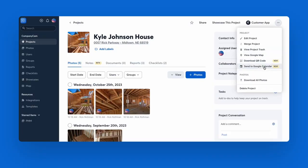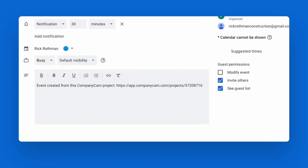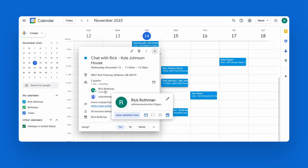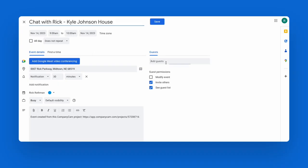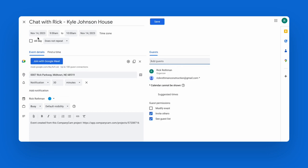Once you create a Google Calendar event from a CompanyCam project, your crews will have access to a universal link right from the event, and even the ability to pull up directions to the job with one click. Coordinating with your customers will be easier, too. You can add them to your calendar event from CompanyCam, so they know exactly when to expect you.